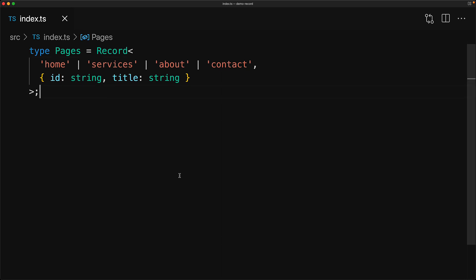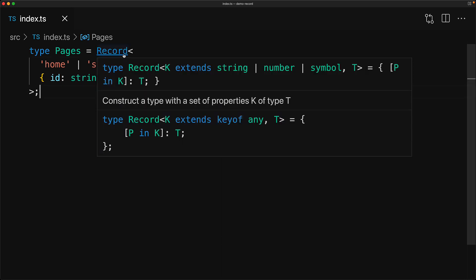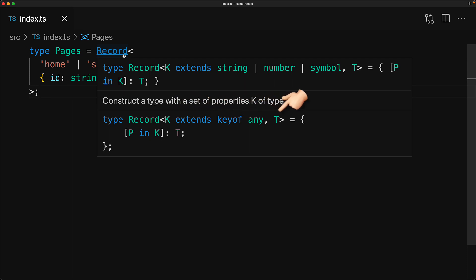Now finally, if you are interested in the internals of this record utility, it is nothing more than a mapped type wrapper. It takes a set of keys that must be valid indexes, takes a value type T, and then loops over all of the keys in K using a mapped type and maps them to the value T.